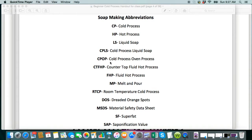CPOP — cold process, oven process. This is something that I do — the countertop fluid hot process method — and it is not for beginners. That's way down the road for you. But it is the CTFHP, or the FHP for fluid hot process.